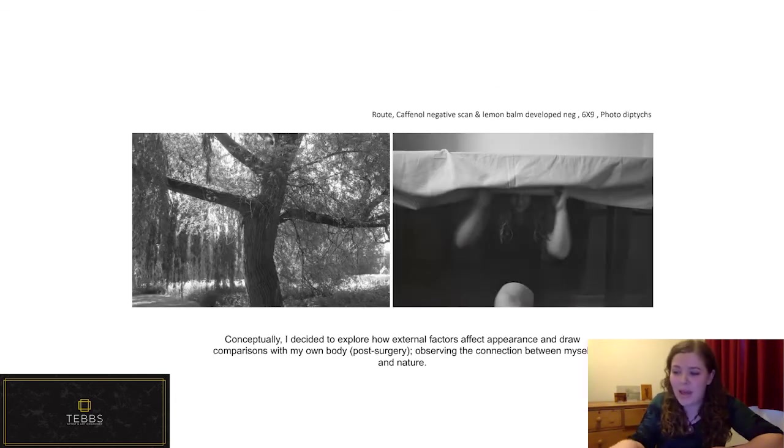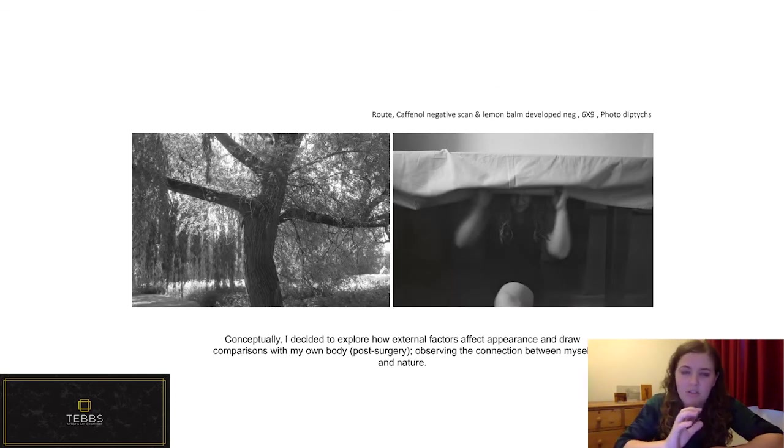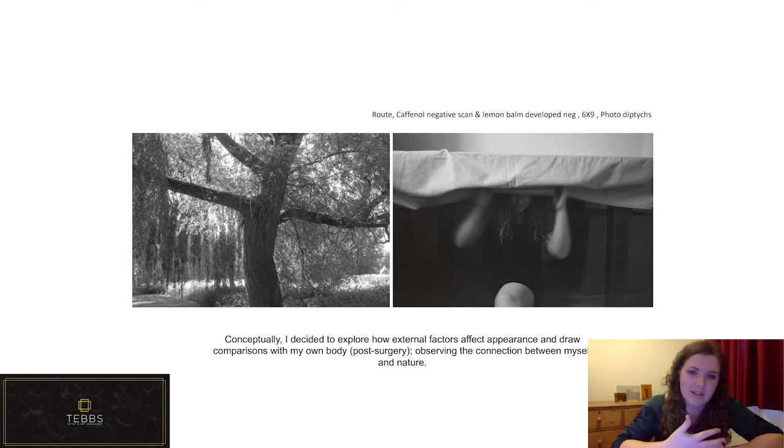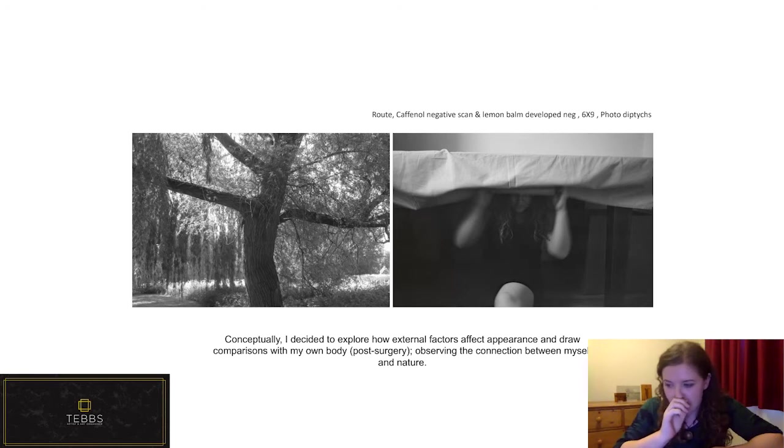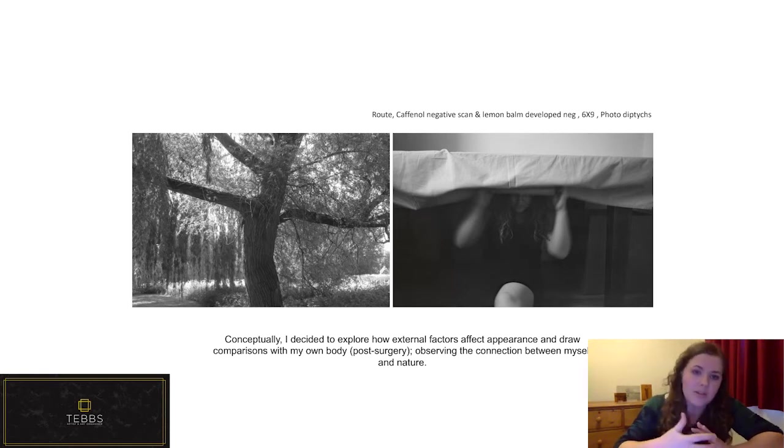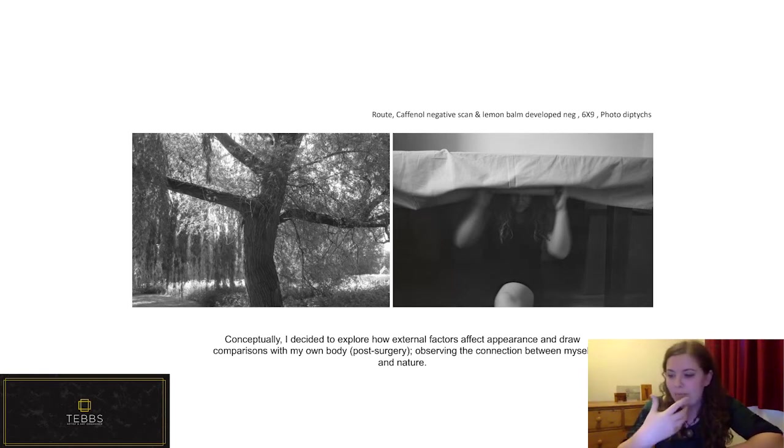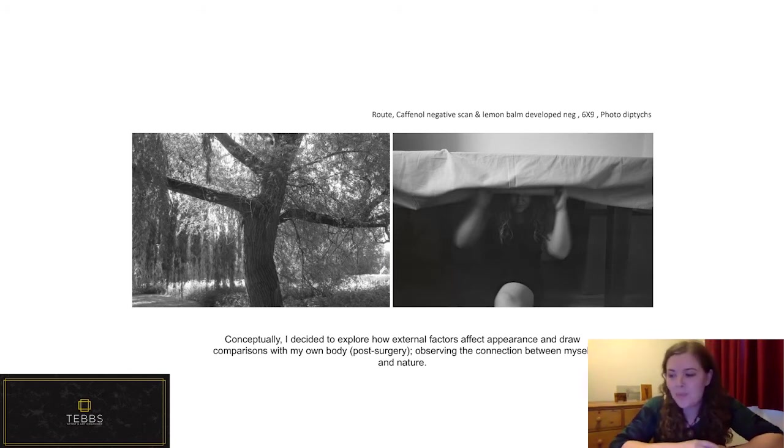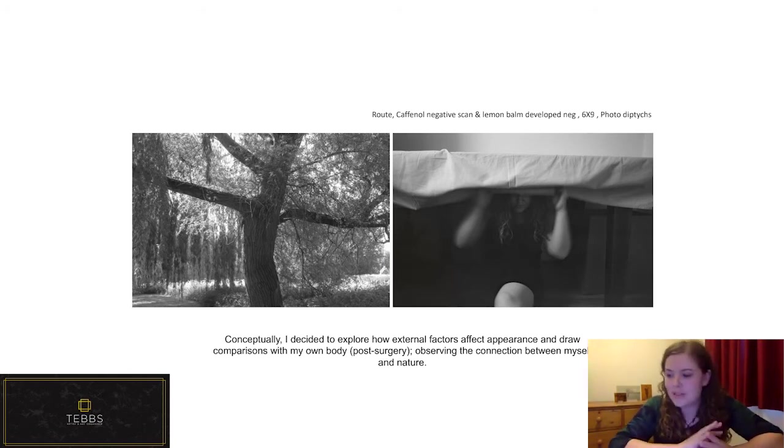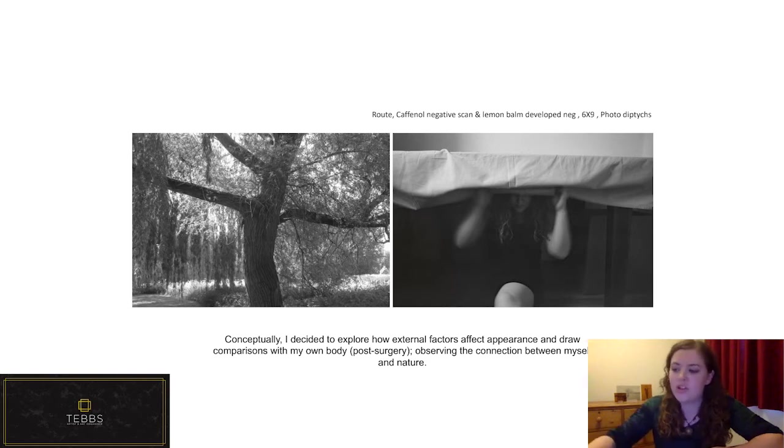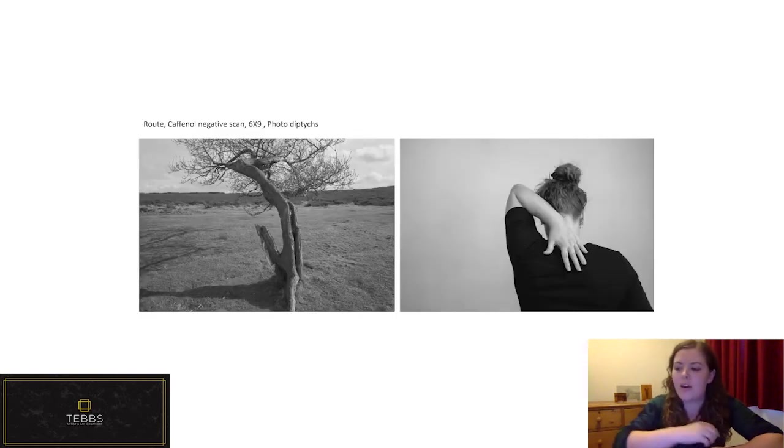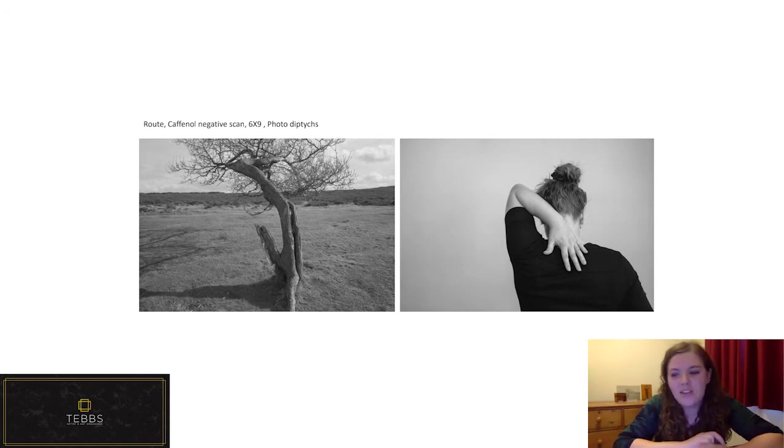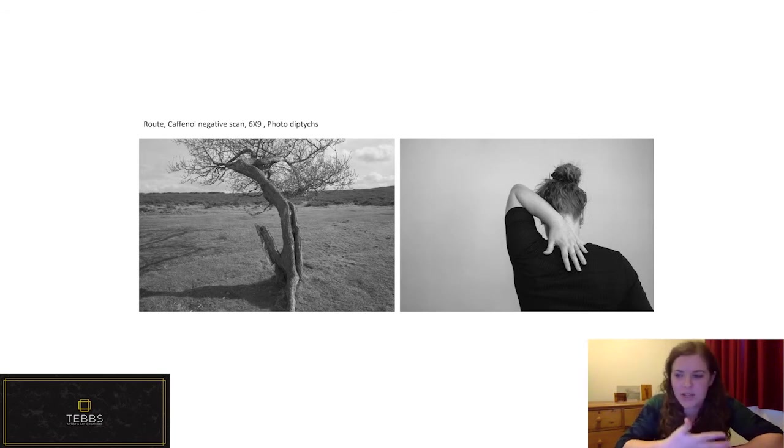It's based on me having a traumatic surgical experience in 2019. And it was examining my own mental and bodily fragility after this experience. And it was also showing a mental recovery from being inspired by walks out in nature and seeing natural adaptations out there.